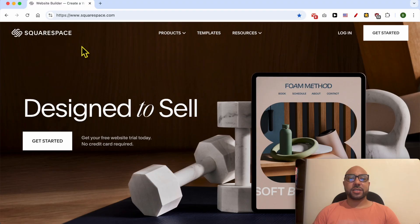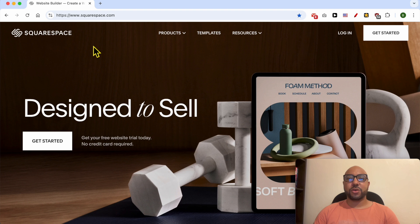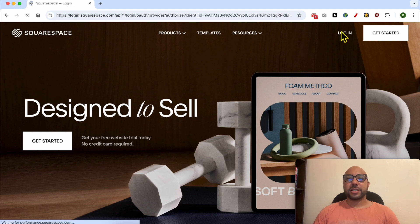Hey everyone, welcome to Ben's Experience. In this video I will show you how to add Venmo on a Squarespace website. This is the Squarespace.com website. To let your customers pay you using Venmo on your Squarespace website, first you need to log in to your account.